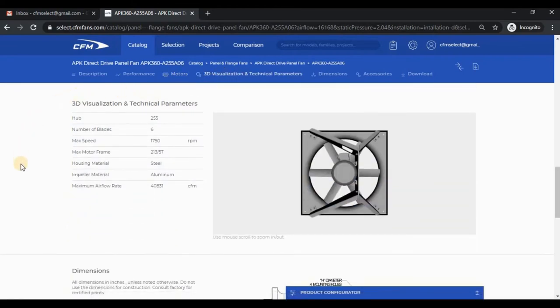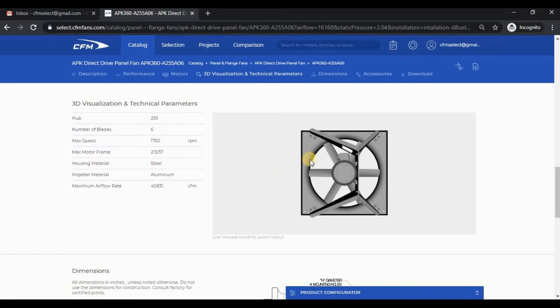The technical parameters section shows a static table of the technical details. If you create an account and get assigned to a Continental Fan Sales Manager, you will also be given access to this 3D visualization area.